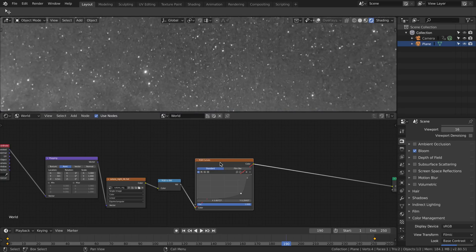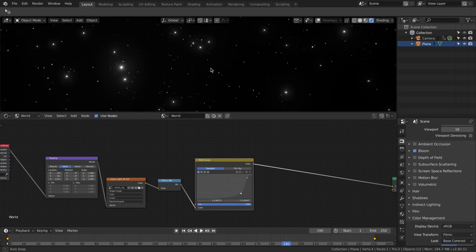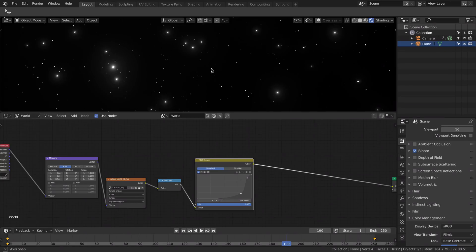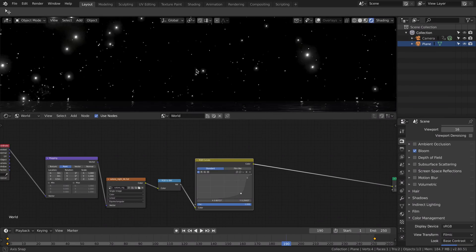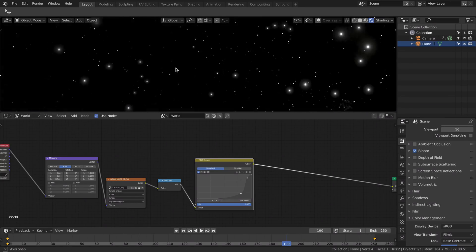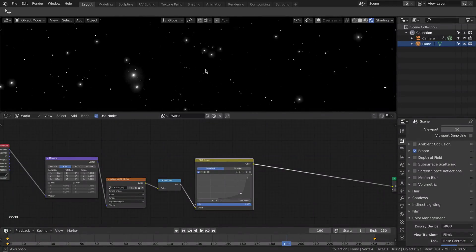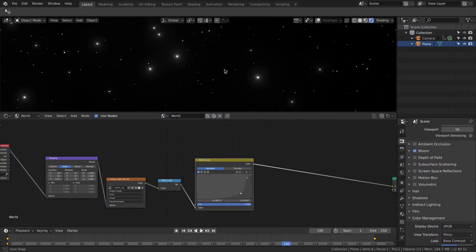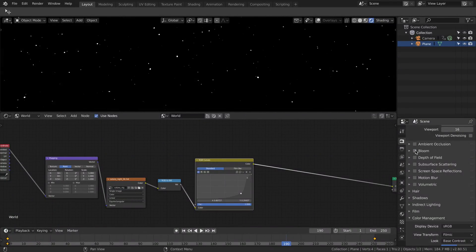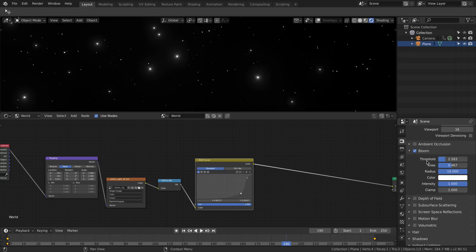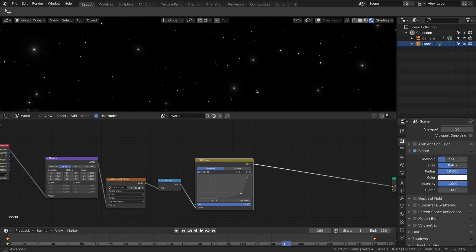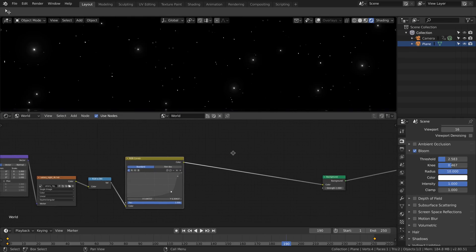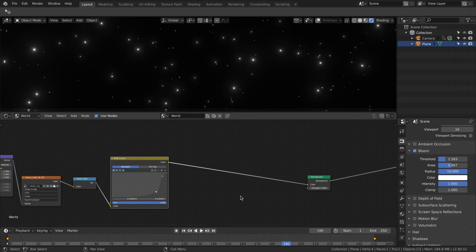I'll add the RGB Curves node, and as you can see I already have a nice white starry sky. Of course we have Bloom enabled, that will make the brightest stars shine, and I also increase the intensity of the whole background.